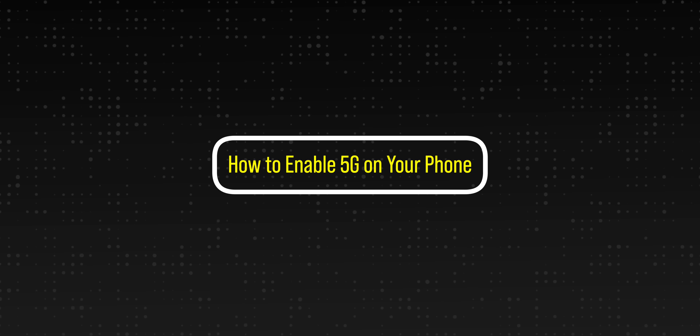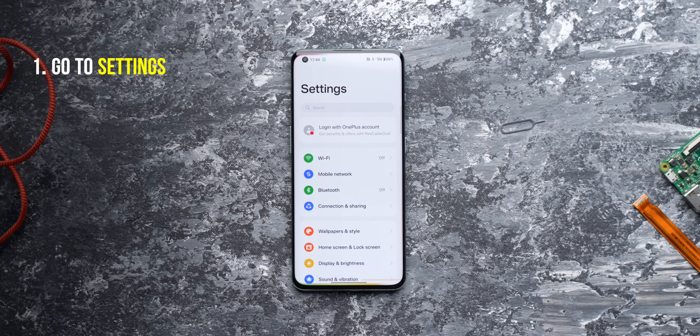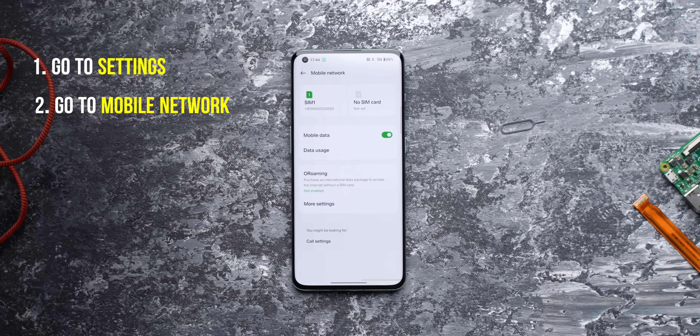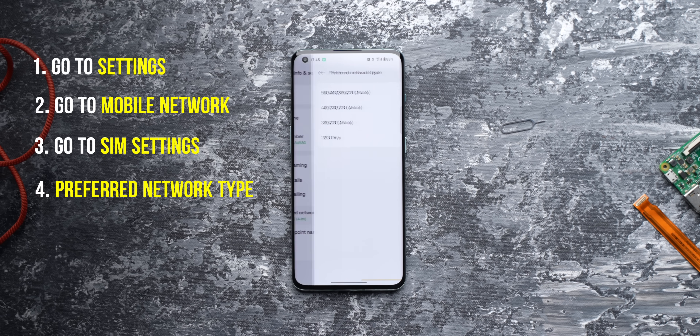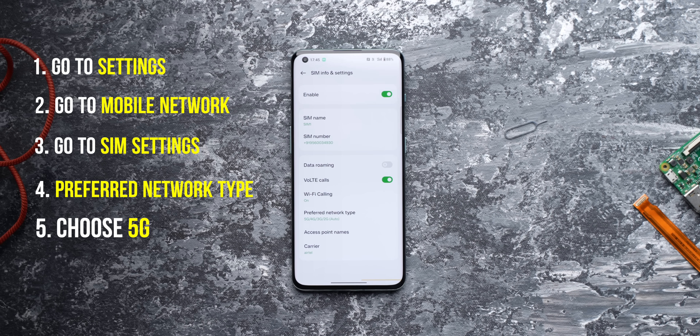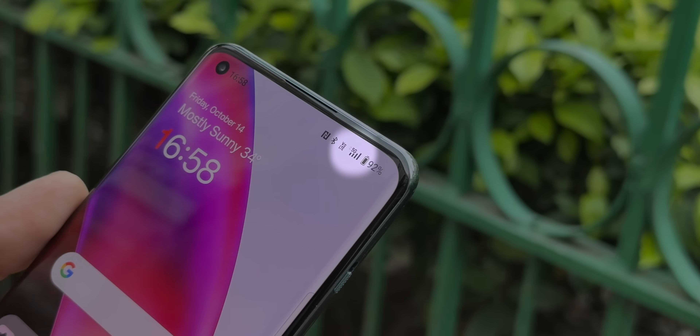All you need is a 5G phone, and if you have one, here's how you enable 5G. If you have a 5G phone, by default it's set to 4G — you need to change that first. Go to Settings, then go to Mobile Network, then SIM Settings, and find the option 'Preferred Network Type' and choose 5G. This is set to 4G by default. Now if you are in a 5G area, you should get the 5G icon in the network bar.